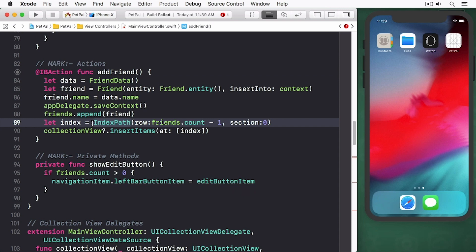Here you create an instance of friend first and then load the data from the data generator class into the new friend object.